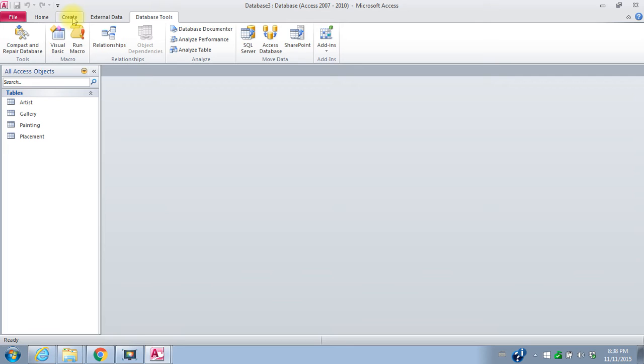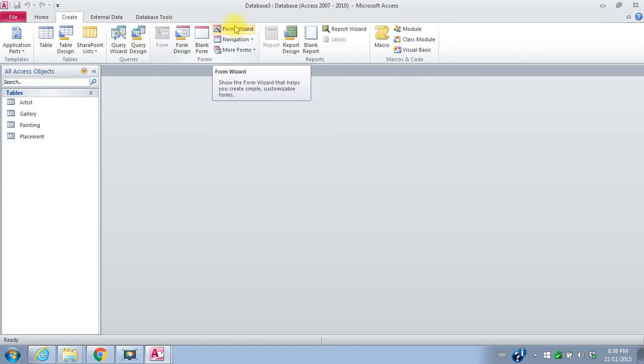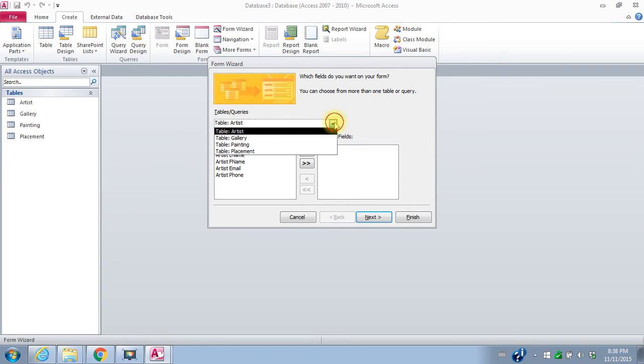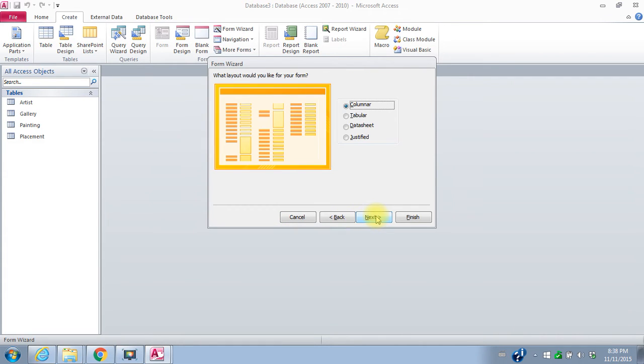I'm going to create forms for each of my tables, for the artist, the painting, and the placement table. I go to the create tab and for forms, I'm going to use the form wizard. The first form I'll create is for my artist table. I'll pick the artist table. I'll bring over all of the fields. I want all of the fields in my form.